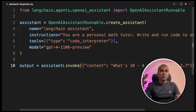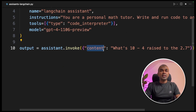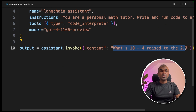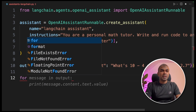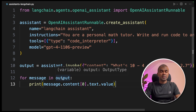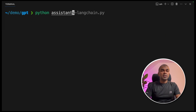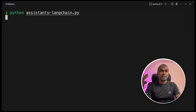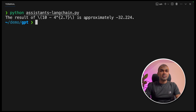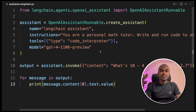Next, output equals assistant.invoke. There you ask your question — content: 'What's 10 minus 4 raised to the 2.7?' Now we're going to print the output by looping through it. Run this code in your terminal: python assistance_langchain.py — and click enter. Now you got the answer. The result is approximately minus 32.2. LangChain did all the hard work for us and gave us the answer in an easy way.